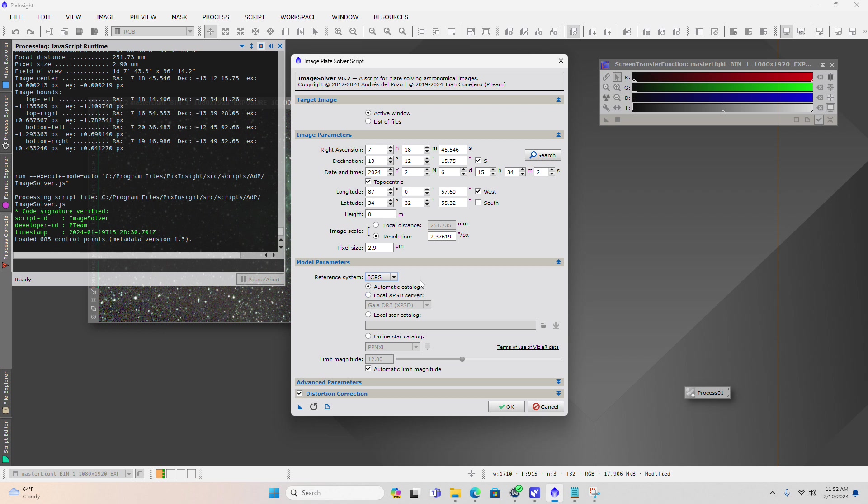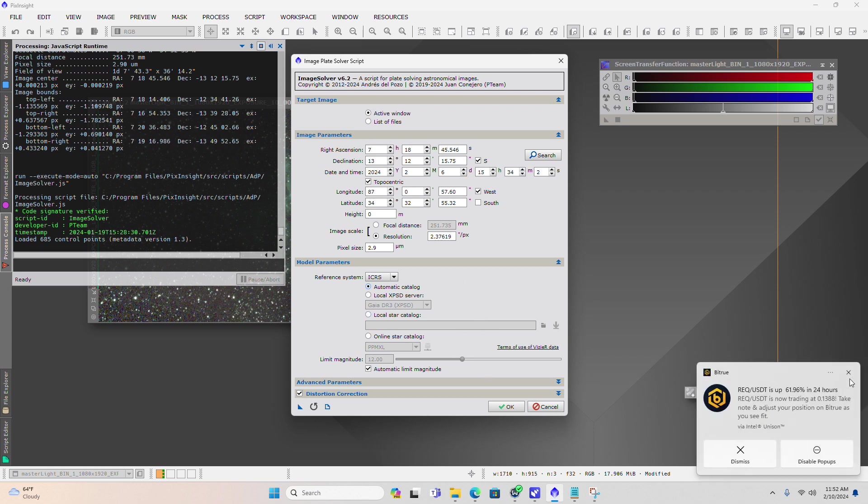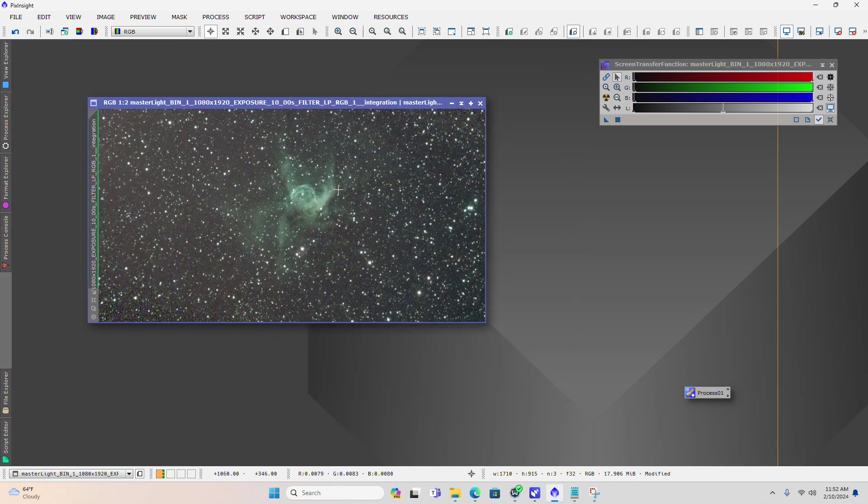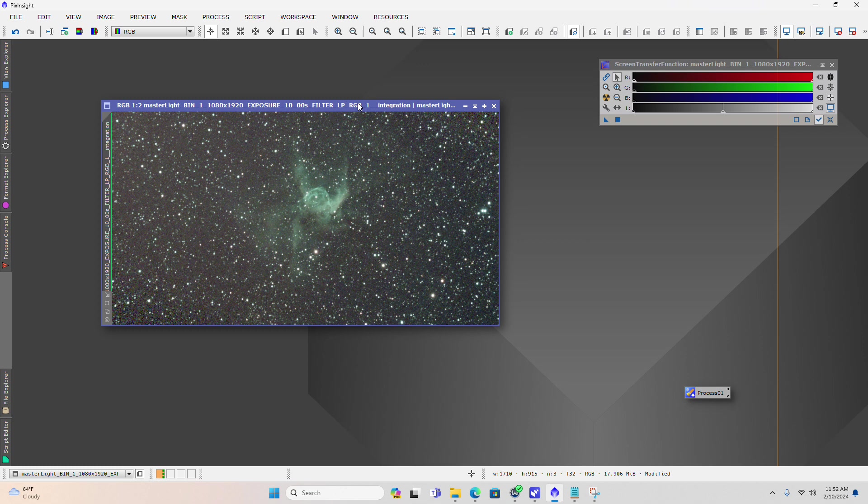Part of this assumes that you have the internet connected because it is going to pull down fresh data online every time you solve an image. If you don't have internet, you will need to get the Gaia catalog locally on your computer. But for sake of time, we're not going to go through that now. I'm assuming that everyone has an internet connection and will be able to utilize that. I just want to make sure I explain that.